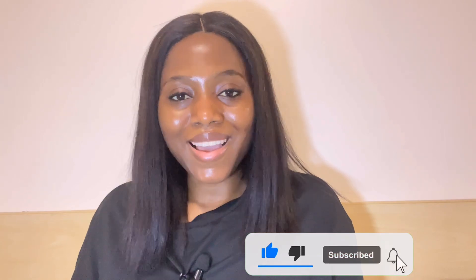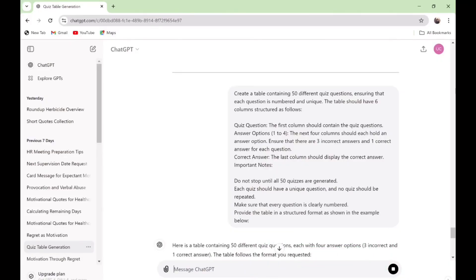Please don't forget to like and subscribe to my channel. Go to ChatGPT and type in these prompts — you can see this prompt in the description of this video. The prompt says: create a table containing 50 different quiz questions, ensuring that each question is numbered and unique. The table should have six columns structured as follows — just copy the prompt in the description. If you want to create a quiz video just like the one you are watching, this is the way to do it.